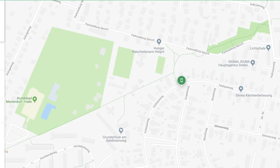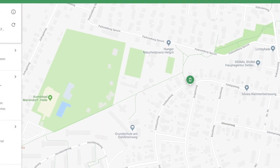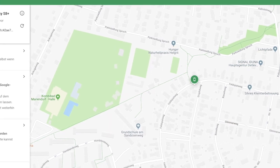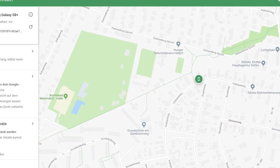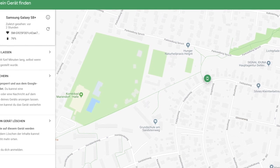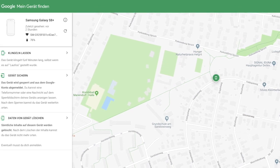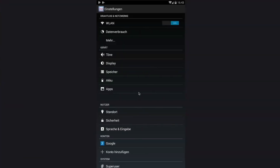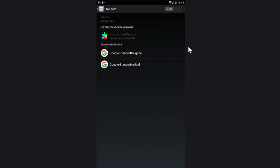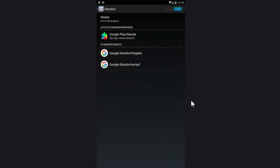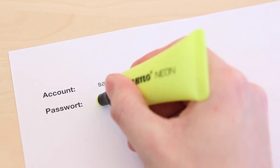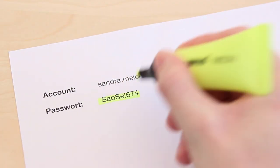The Find My Device service provided by Google allows you to view the location of any Android smartphone. To be able to use this service, the Find My Device function must be activated on the smartphone of the person to be monitored and the login data of the Google account of the person to be monitored must be known.